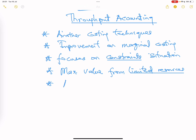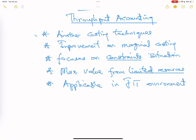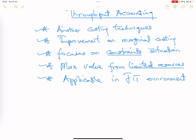Throughput accounting is very applicable in a just-in-time environment. It's good to have an understanding of this background before we start building on the technicalities. But before I go into the details of how it is done, let me quickly do a bit of revision on what constraints are and JIT.